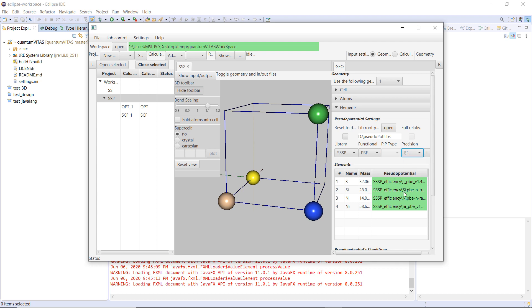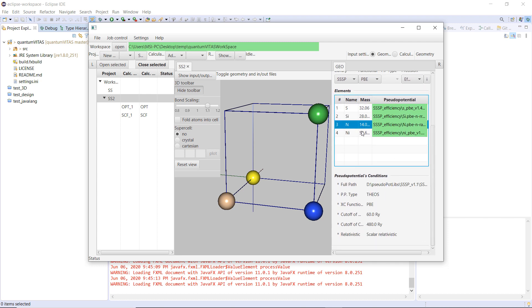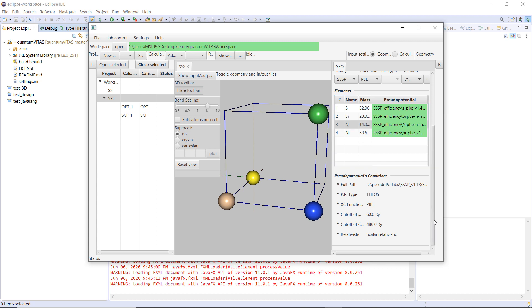Then all of the pseudopotentials are chosen automatically. You could scroll down and check the detailed information for each pseudopotential file, what is the pseudopotential type, and what is the exchange functional, and cutoff energy here.